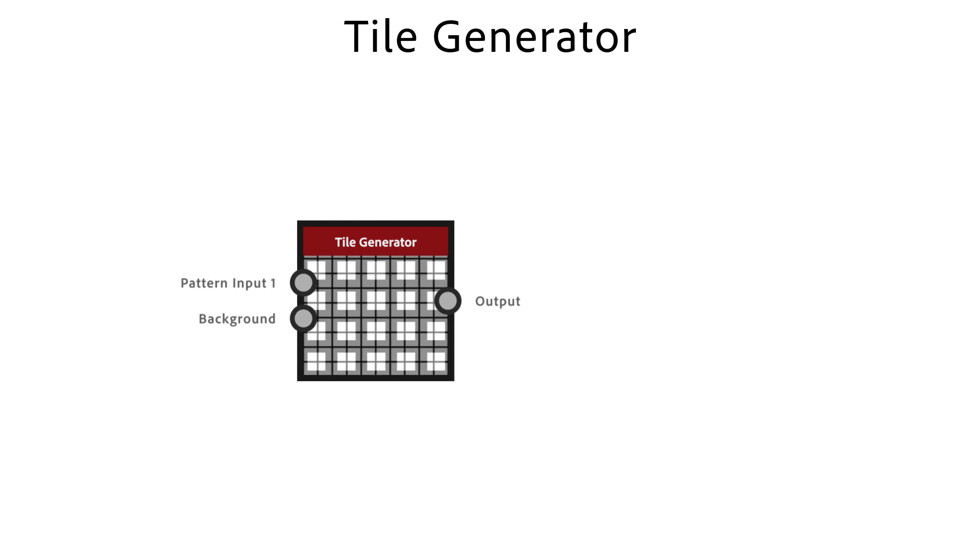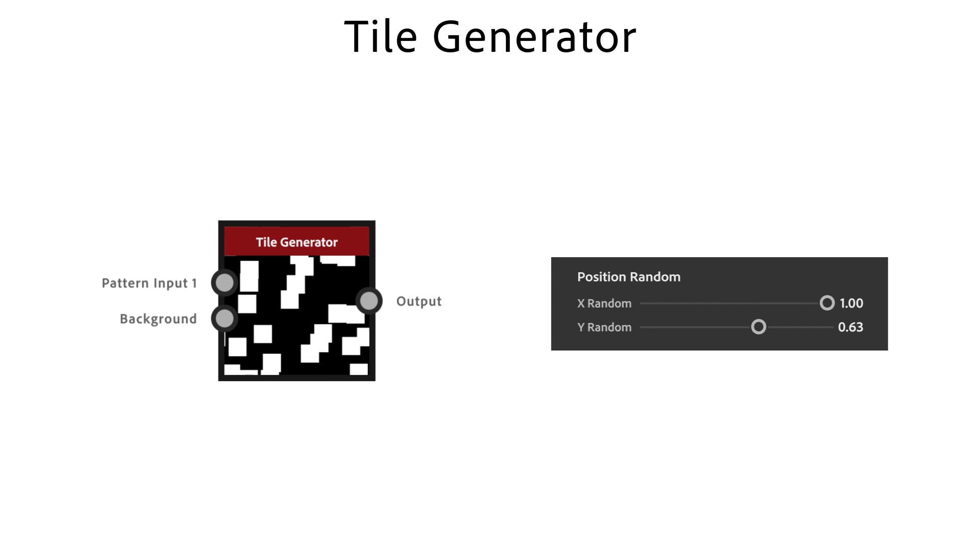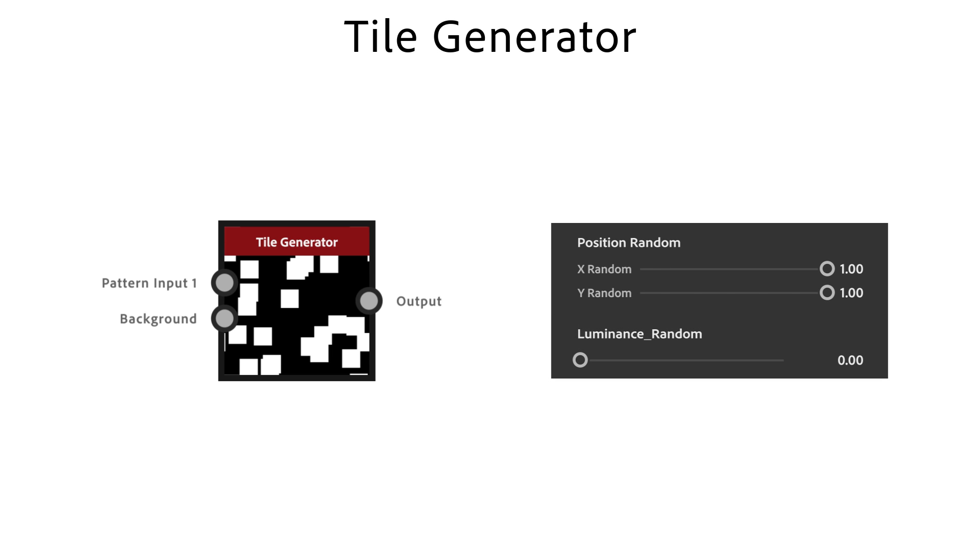With the position random x and y sliders you randomize the pattern position in a non-uniform way. Luminance random brings in random colors.